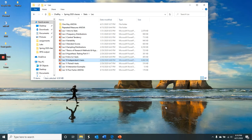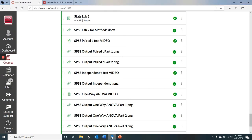Hi everybody. This is the video for the second Stats Lab for this week, and it will be similar to the previous one where reading the textbook first will be very helpful, and then doing the labs next is the steps I would recommend. So this video I'll quickly go over and highlight the book, but I'll also show you what's going on here.